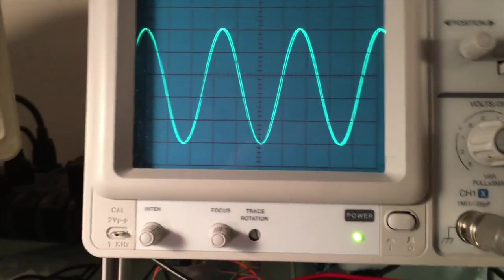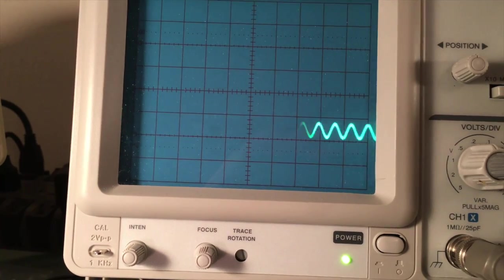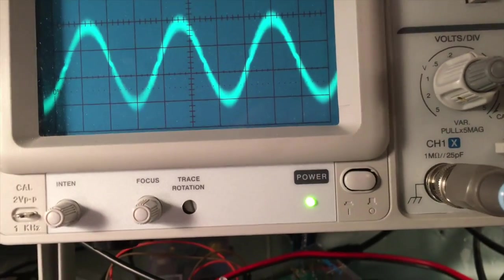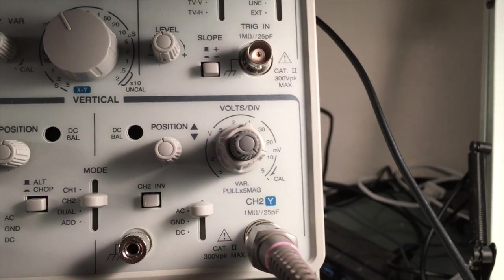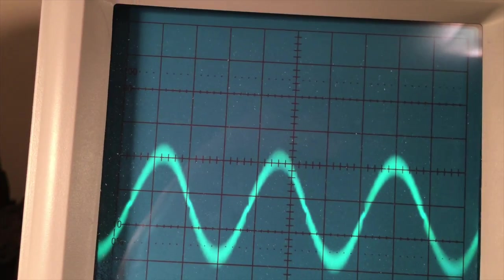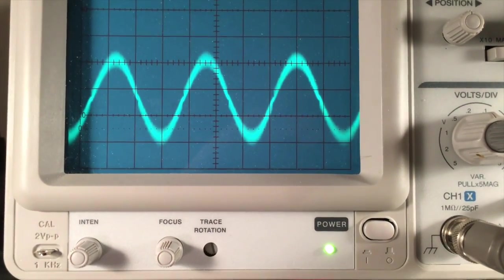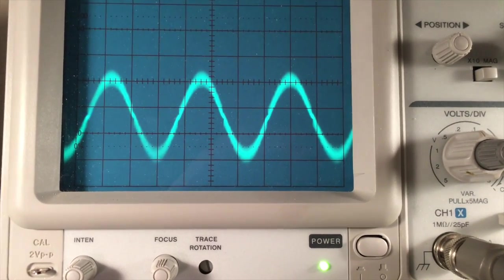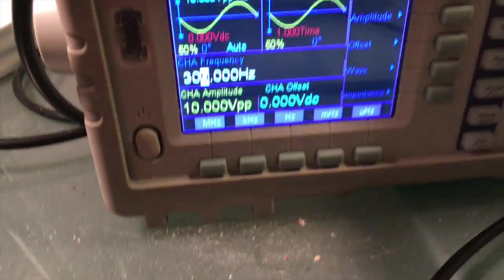Now switching to channel 2, which shows Vout. I'm set at 10 millivolts per division, and multiplying by 10 for the times-10 probe gives 100 millivolts per division. There are about 3 divisions, so Vout is 300 millivolts. Vout is much lower than Vin — Vin is 10 volts and the output is only 300 millivolts. The frequency is the same, though it is shifted a little. Now let's bump up the frequency to 1 kilohertz.